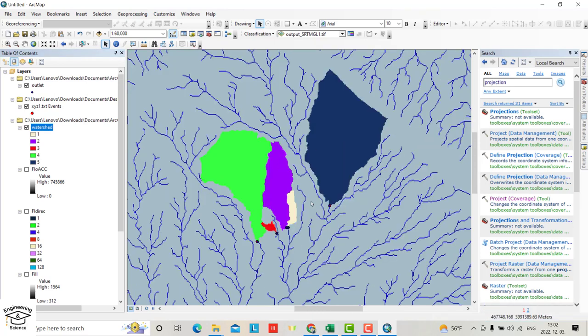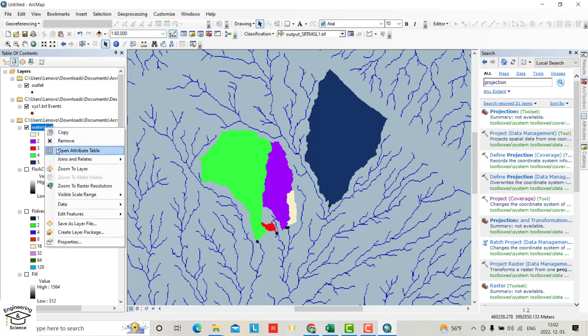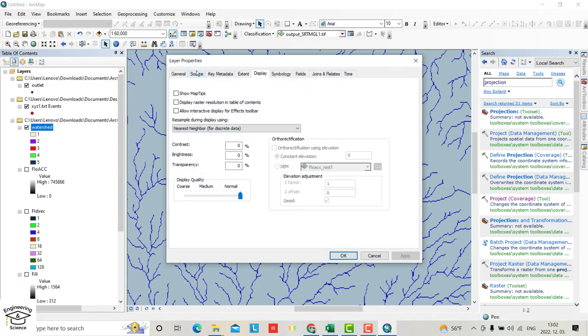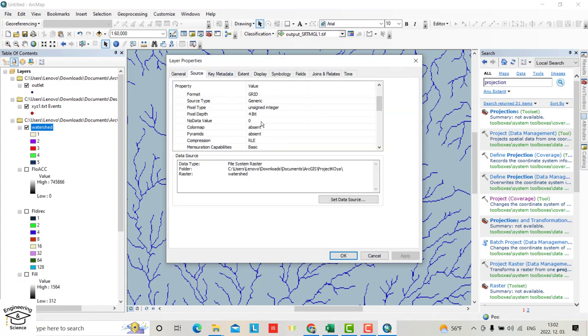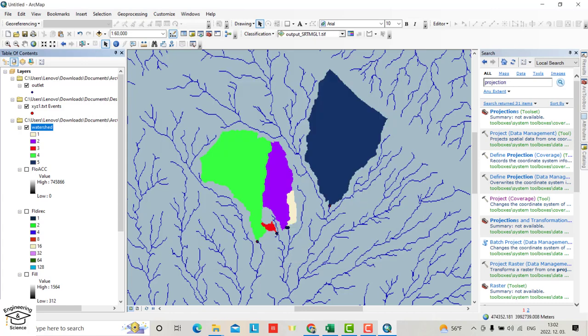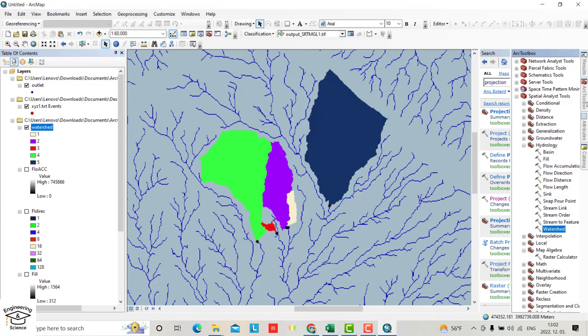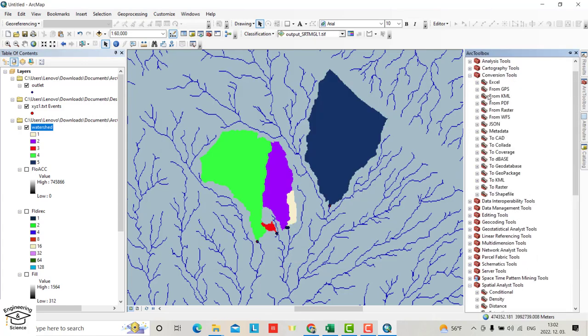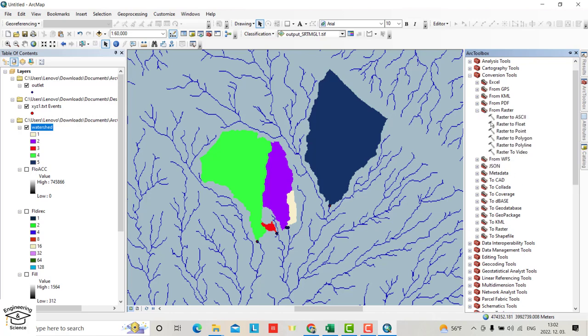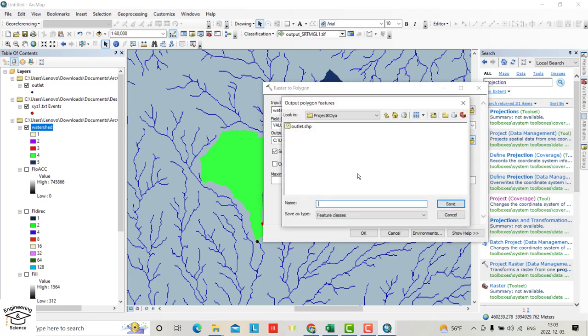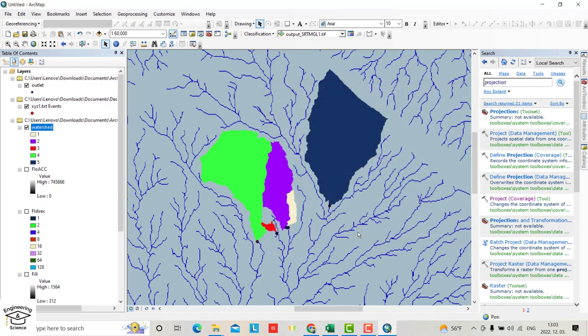That is the watershed for these points. If you want to calculate the area, we have to change the raster to polygon. Check the coordinate system source - it's WGS 1984. You can't find area for this coordinate system. From ArcToolbox, Conversion Tools, From Raster, Raster to Polygon. Select watershed and save as shapefile.